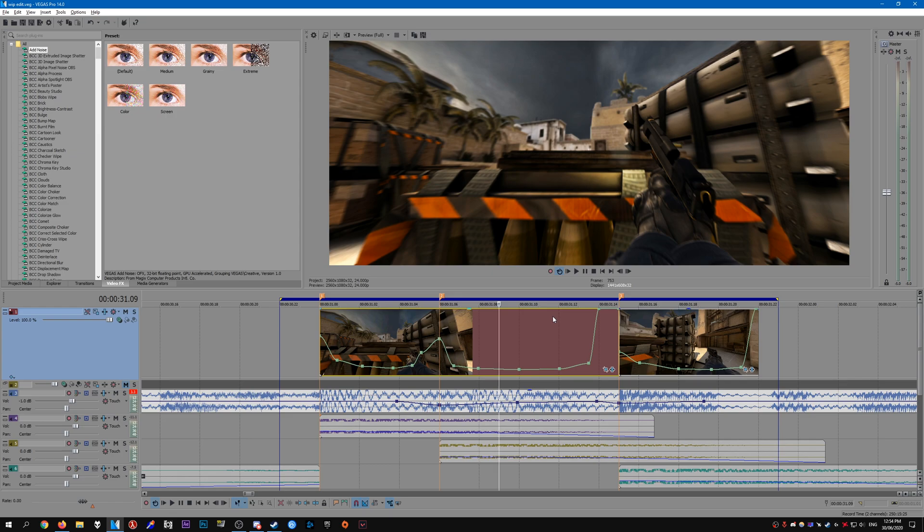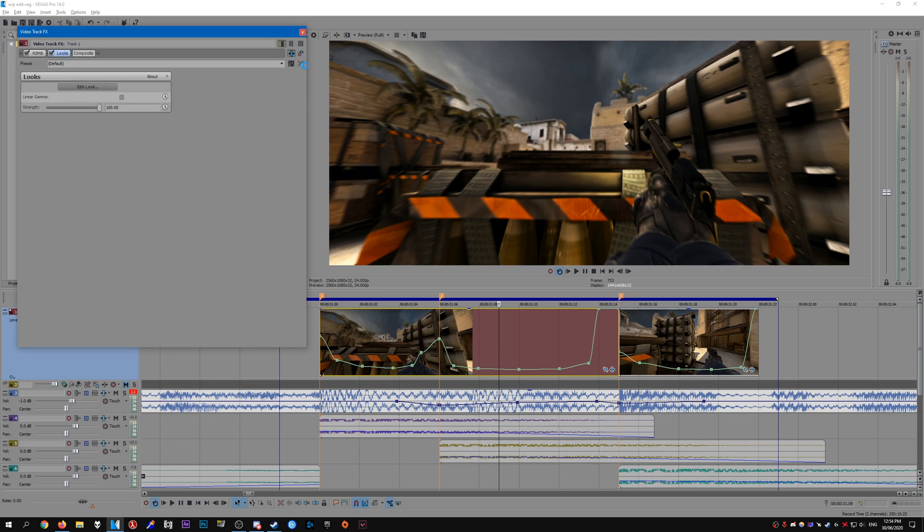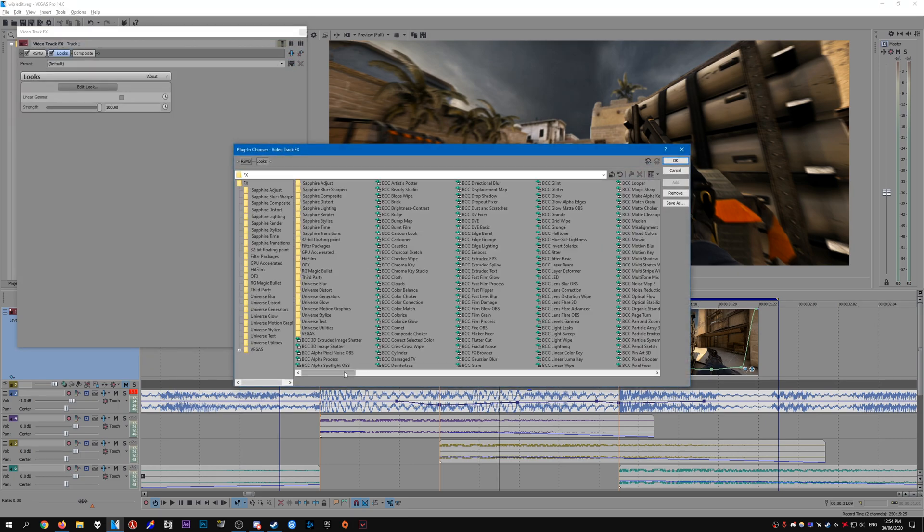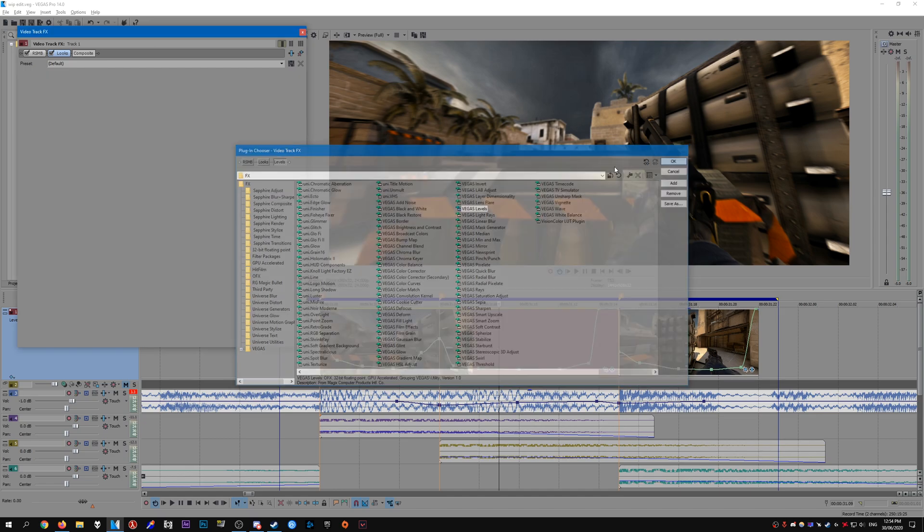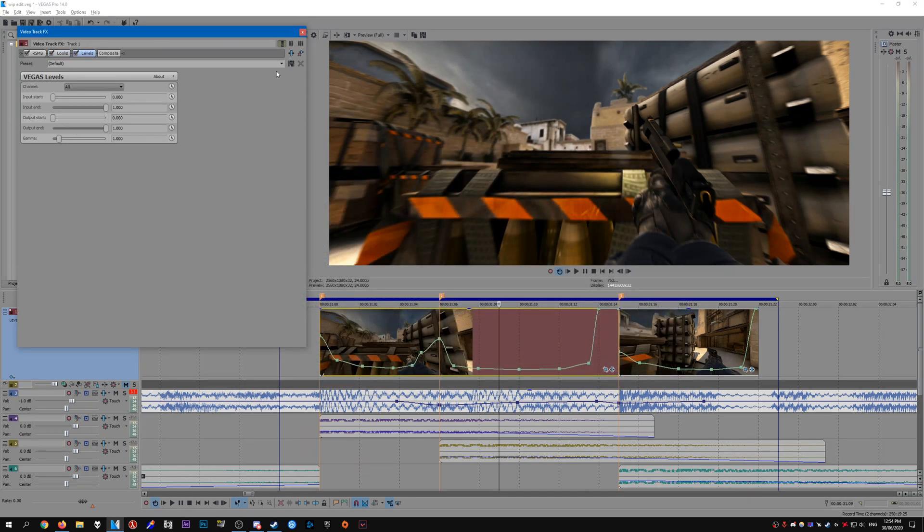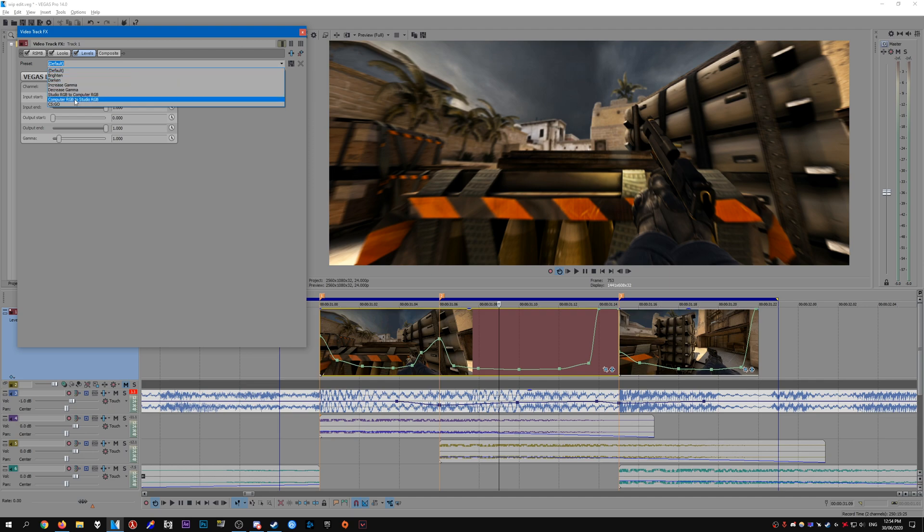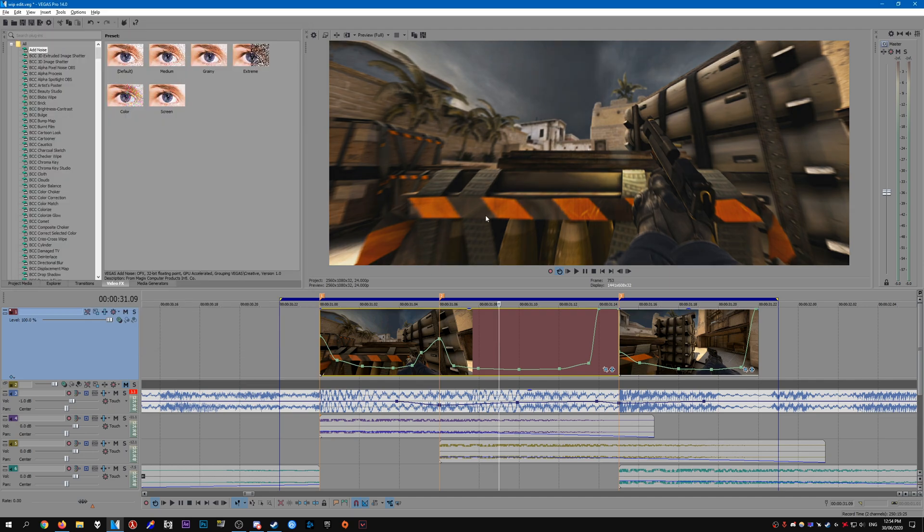Now if your rendered file does come out slightly darker than normal, what you have to do is go to the track effects like so and add levels. Just go to one of the presets up top and select computer RGB to studio RGB like so, and that will make it so it's back to normal in the rendered file. So in the preview it might look a bit washed out, but in the final render it should be fine.